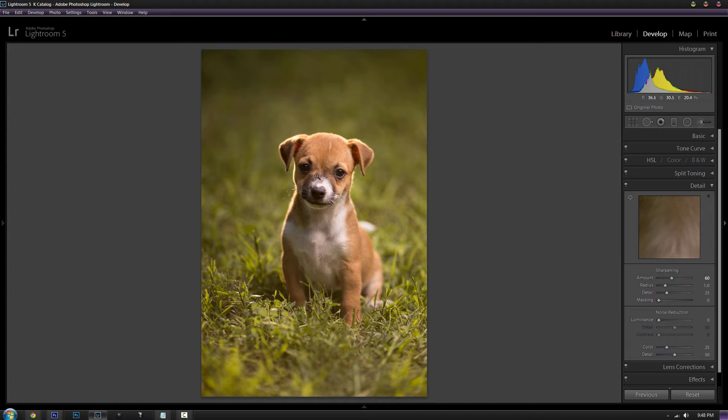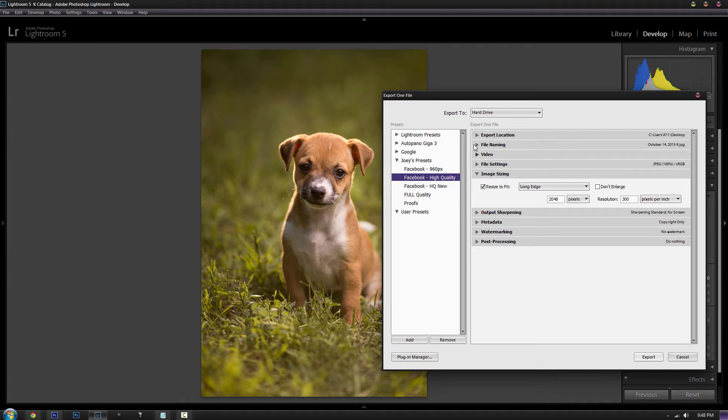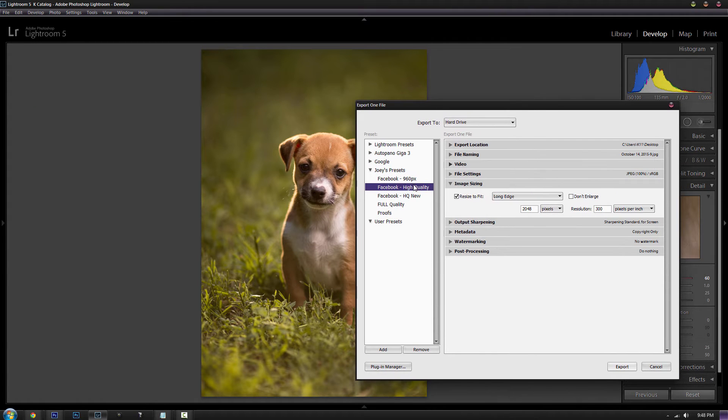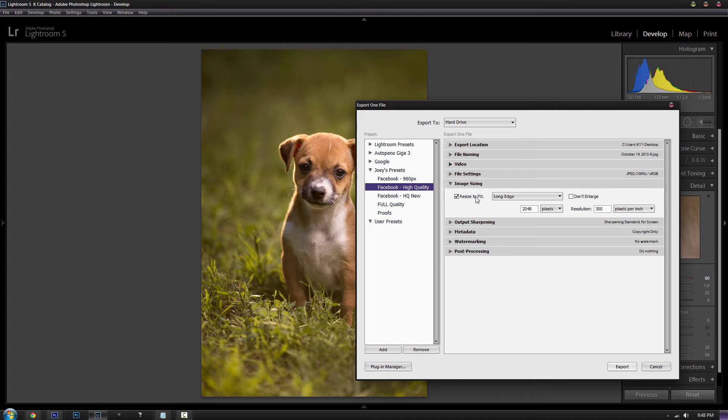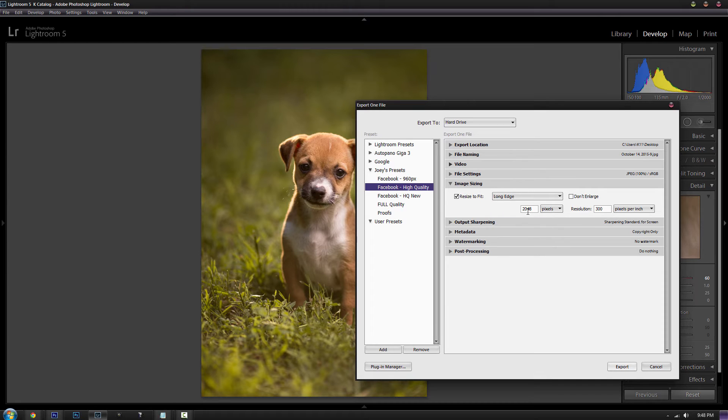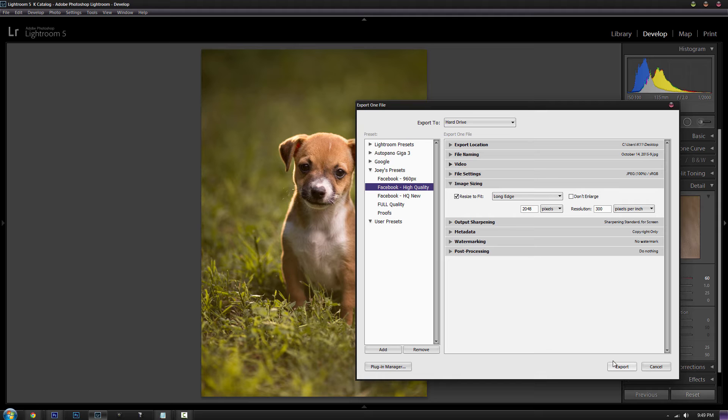So after you do the initial sharpening and other edits you might want to do, you're going to export the file and I already have a preset made but you're going to export the file with these settings. Under where it says image sizing, you're going to make sure where it says resize to fit, the little box is checked. And then you're going to make sure that long edge is selected and you're going to make sure that the pixels are going to be 2048 pixels long. And I don't think the pixels per inch matters if you're just strictly sharing on the web. And then after you export, you can just upload after that.